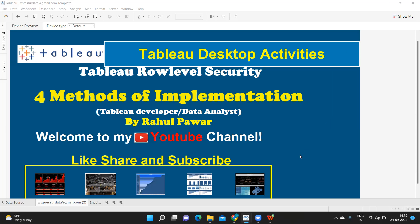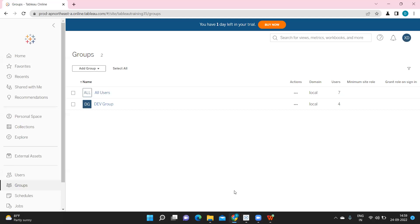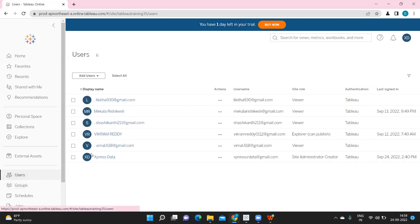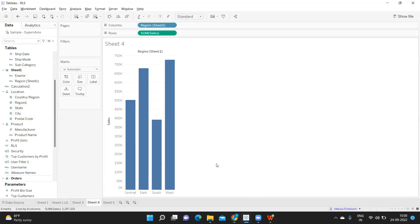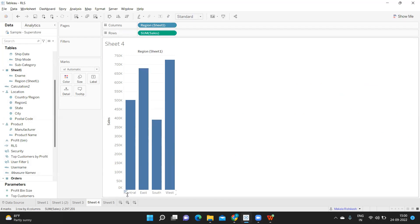I've created a temporary server where I have some list of users. We will play with these users and try to apply security to our data. As an example, I am taking region-wise sales. My requirement is for one user I want to show Central and East, and for another user I want to show South and West. I cannot create two different reports; based on whoever is logging into the server it should automatically filter the data.